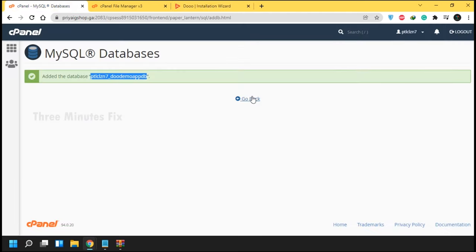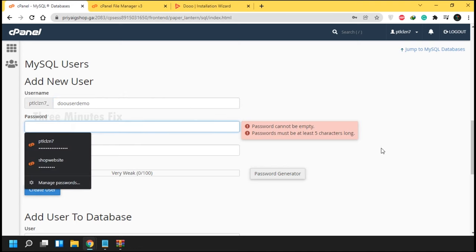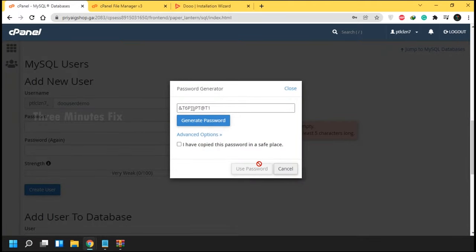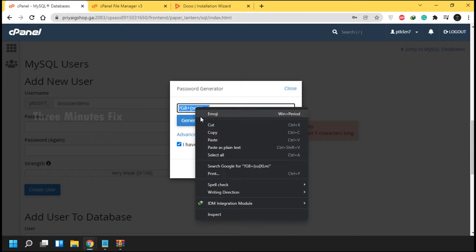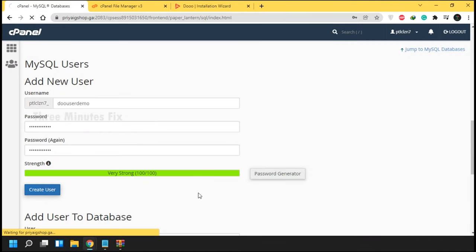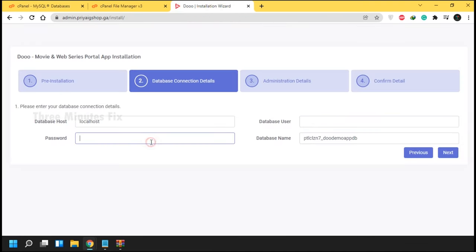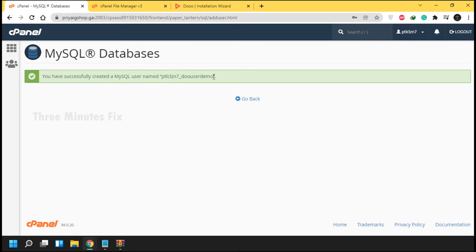Next is username. Go back to cPanel and create the username for our database. Type a username of your choice. I always recommend generating a database password — press the Generate button and copy the password. Press the Use Password button to enter it in the password field. Now press Create User. Before copying the username, first paste the password in our install page. Then copy the username with its server prefix and paste it in the install page.